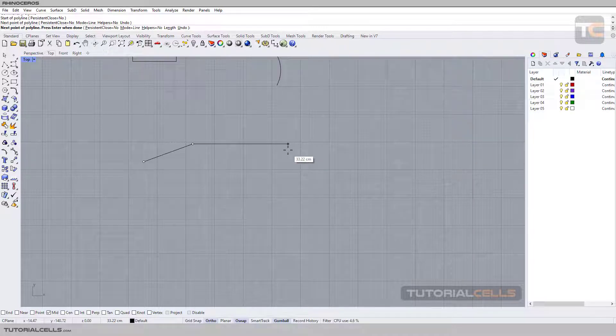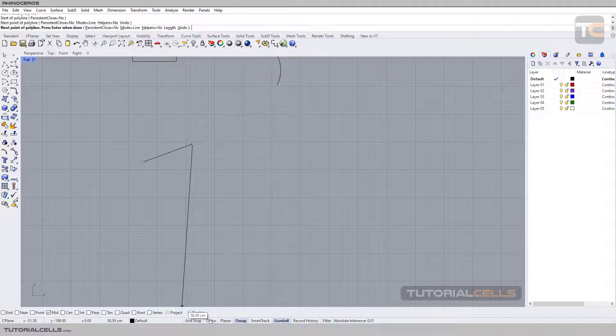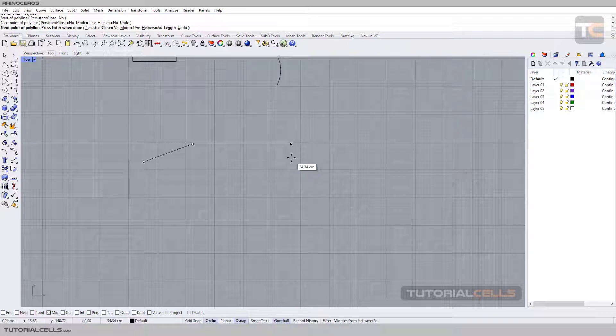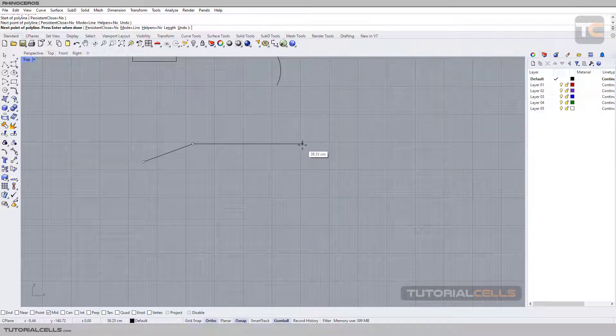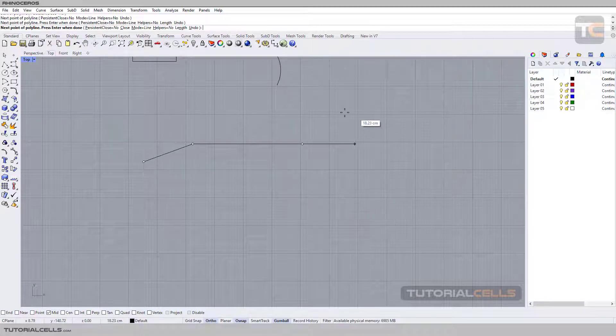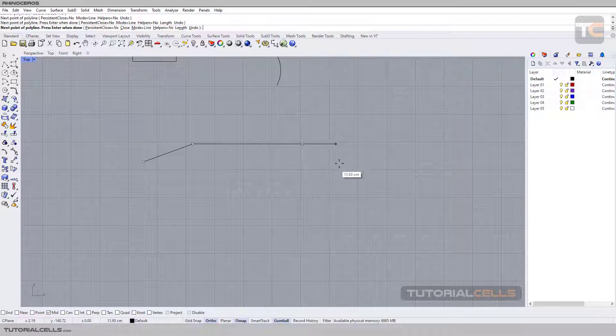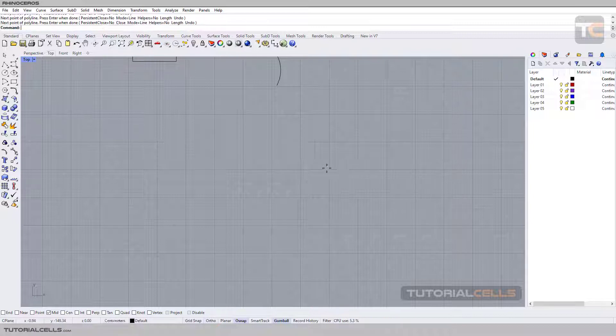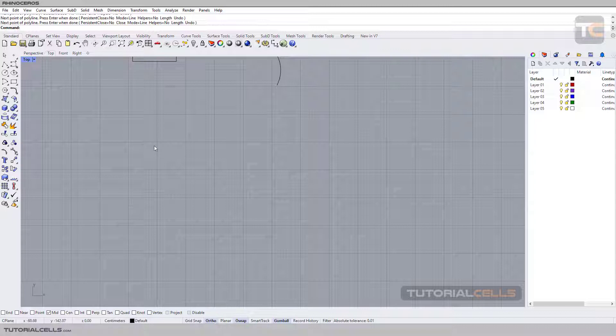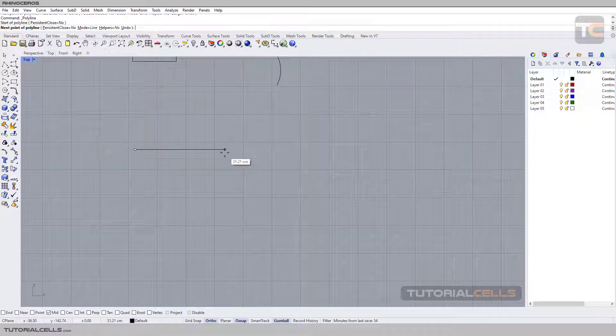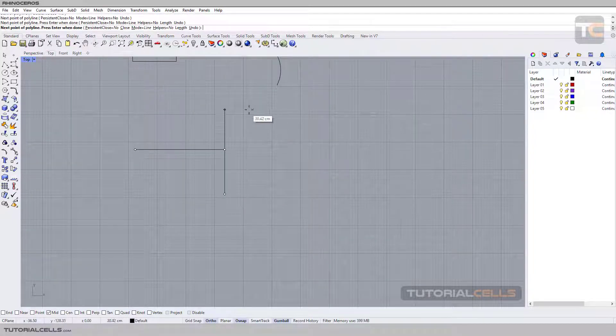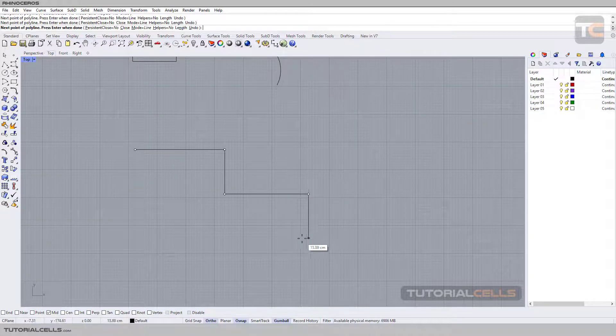But if you want to draw a straight line, you can hold Shift. It temporarily activates the Ortho, as you can see here, or it's called quantizing in other software, and you can draw a straight line in 90 degrees. But if you don't want to hold Shift every time, you can activate the Ortho from here, and then you can just create a straight line in 90 degrees in any direction.